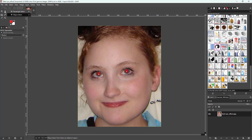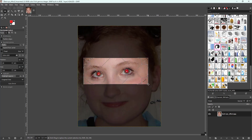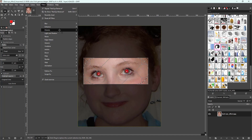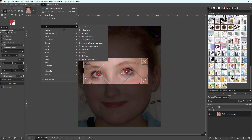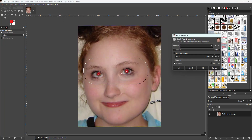So what I'm going to do is make a rectangular selection right here, select out this particular portion, then go to Enhance and choose Red Eye Removal. Now it only affects that selected area, as you can see.